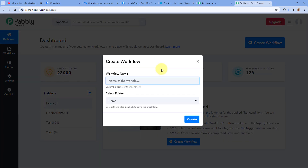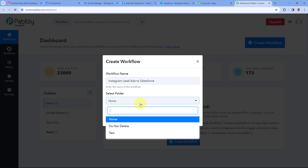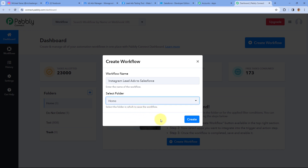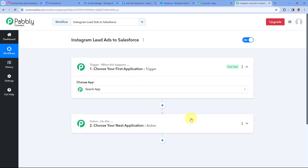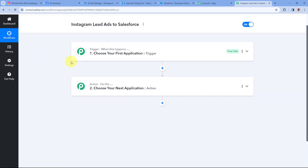After reaching the dashboard, we have to create an automation workflow. Just click on the Create Workflow button and give this workflow a name — let's say, Instagram Lead Ads to Salesforce. Then select the folder in your Pabbly Connect account where you want to create this automation and click on Create. After clicking on Create, the workflow opens. In this workflow you can see two different windows: the trigger window and the action window. Triggers and actions are the two principles on which this whole automation works. The trigger says "when this happens" and the action says "do this."